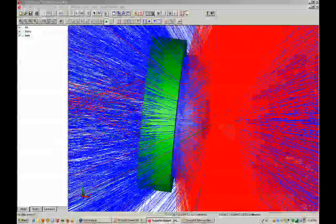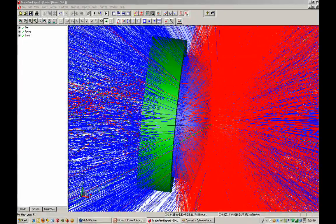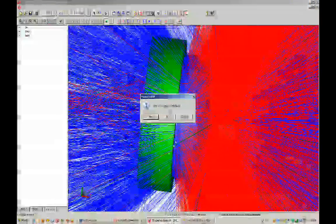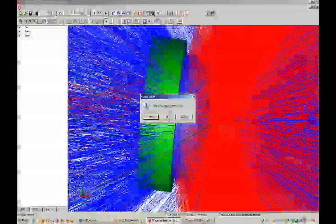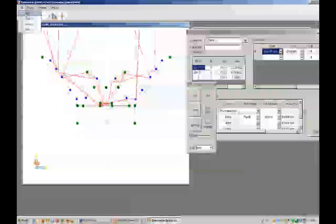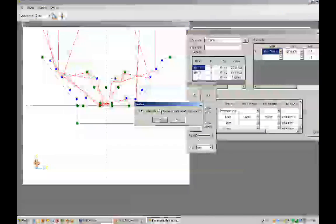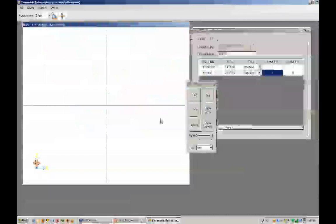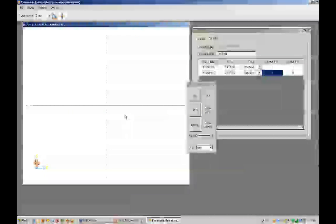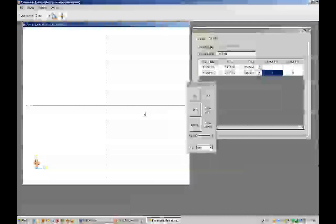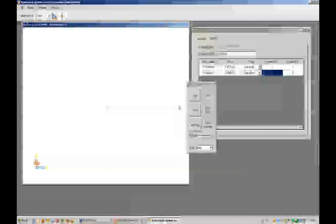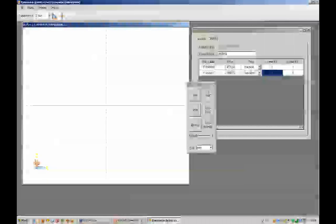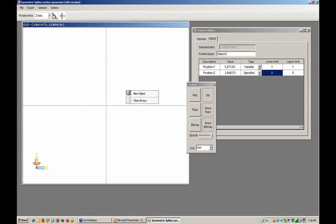There is one other thing I would like to show you at this point. I did not show how to start using the optimizer. It's very simple. You just turn on the object, right click, and say new object.